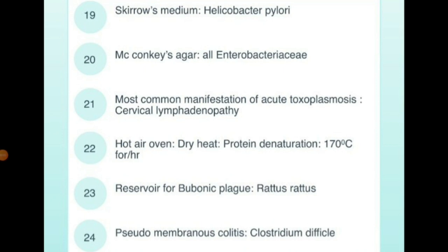Most common manifestation of acute toxoplasmosis is cervical lymphadenopathy. Hot air oven, dry heat — protein denaturation at 170 degrees Celsius for 1 hour.